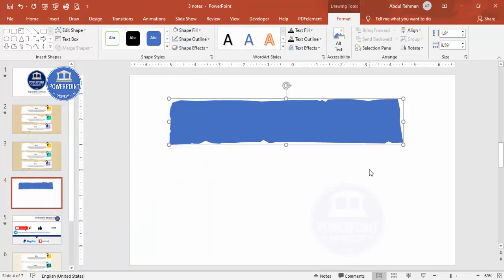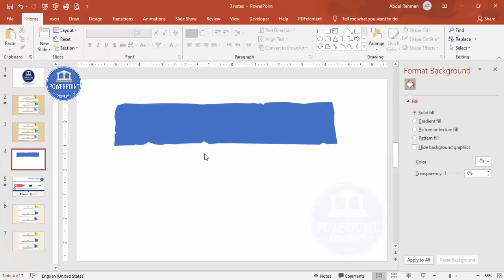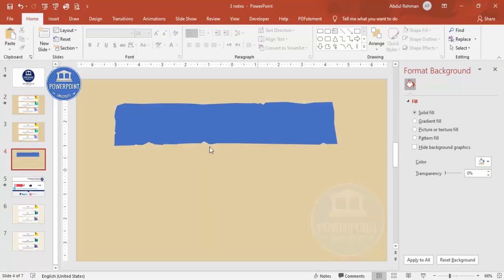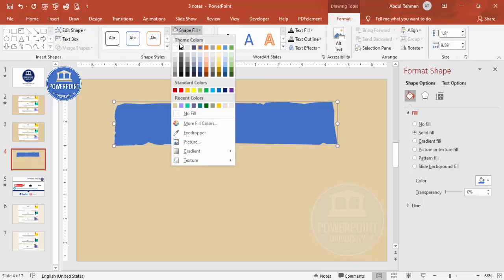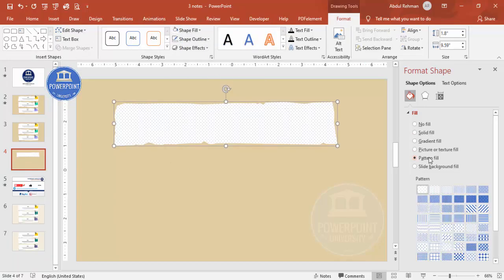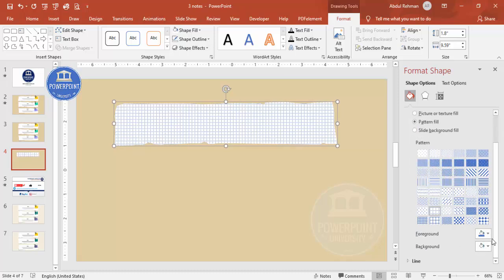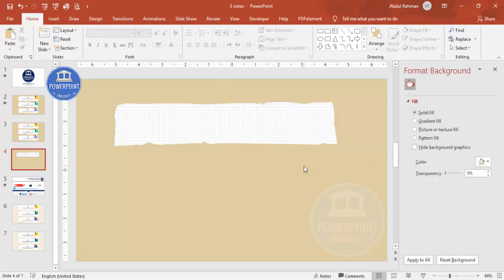For the shape outline, make it no outline. Then right-click the slide and go to Format Background to give the background any color — I'll choose a specific color. For the shape itself, go to Format Shape > Fill, make it white, then add a pattern fill. Select any pattern and make the foreground color very light so it has a subtle texture.